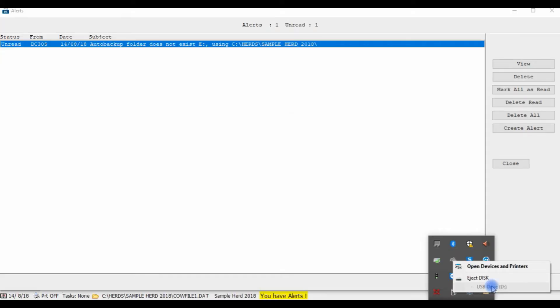Sometimes the drive letter of your USB stick may change depending on what else is plugged into your computer at the time.